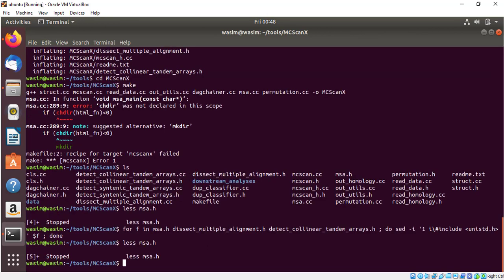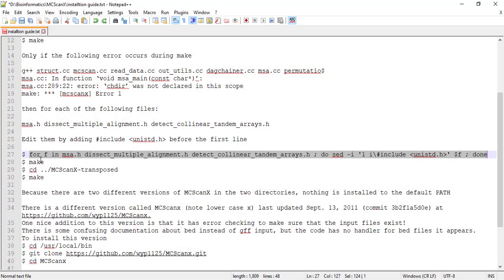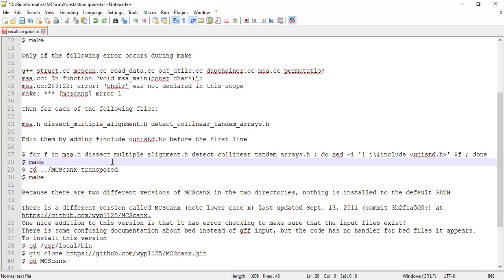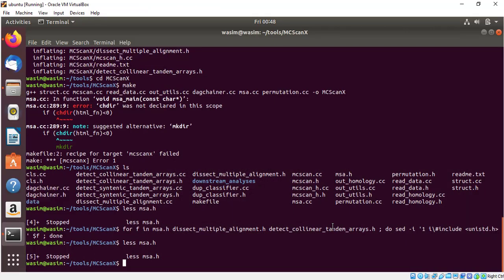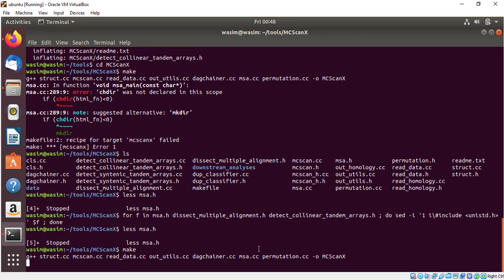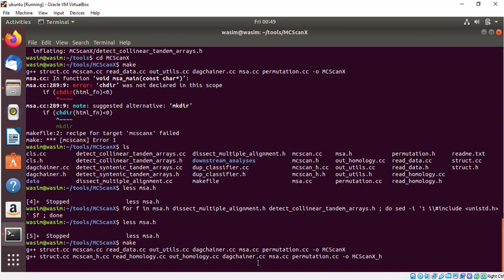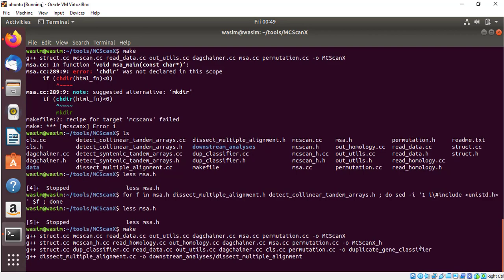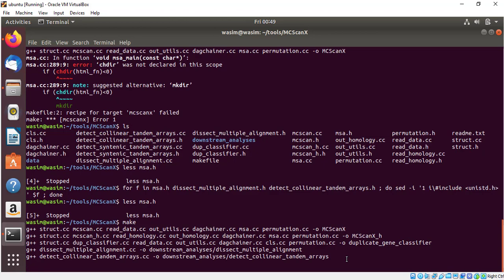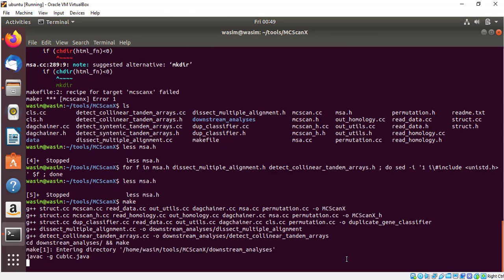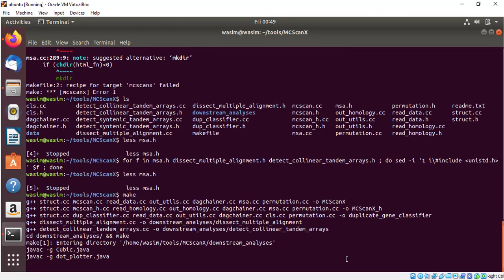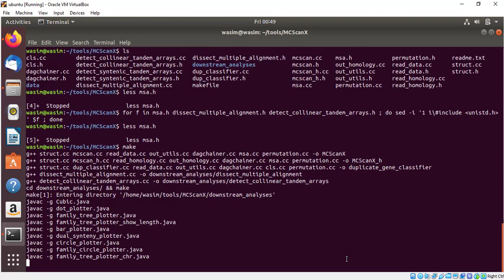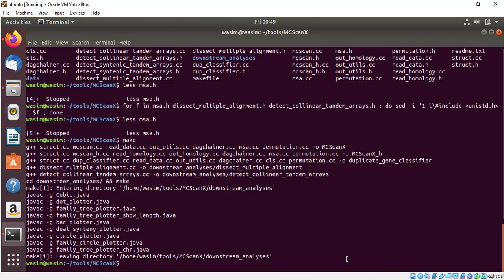Now again you will give the command make, click and wait for some time to install. This time you will see very different progress reports. Last time you can see you have seen some error, but this time it is working. Wait for this to finish. Now MCSCANX's installation is finished.